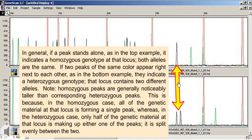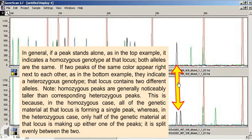Note, homozygous peaks are generally noticeably taller than corresponding heterozygous peaks. This is because, in the homozygous case, all of the genetic material at that locus is forming a single peak, whereas in the heterozygous case, only half of the genetic material at that locus is making up either one of the peaks. It is split evenly between the two.